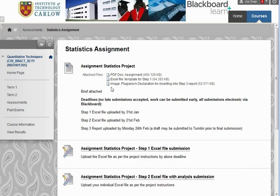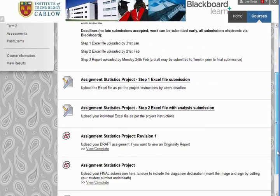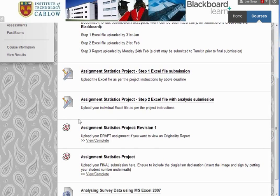In this course, I've gone to the assessment section and chosen Statistics Assignment. There's an assignment brief with details about the deadlines. There's an opportunity to upload Excel files into Blackboard, and if I scroll down, we'll see the Turnitin symbol.